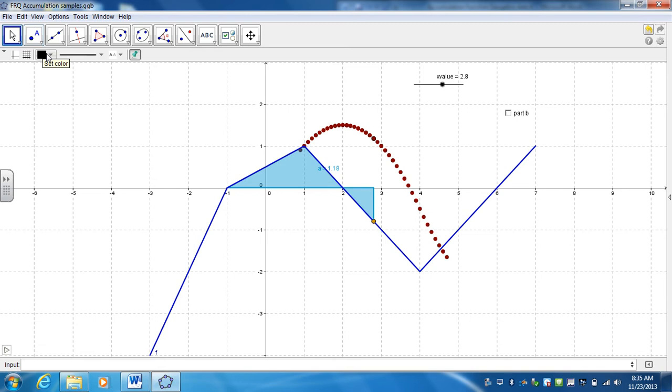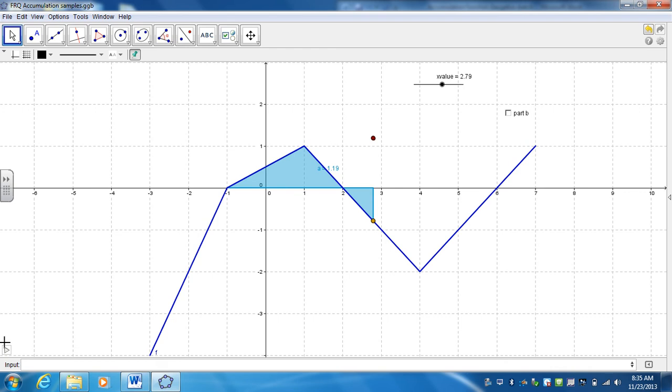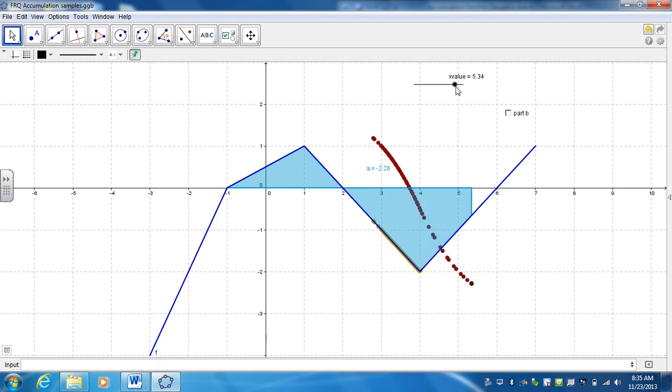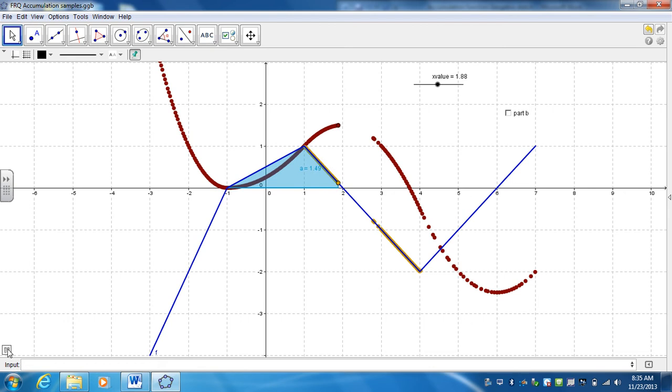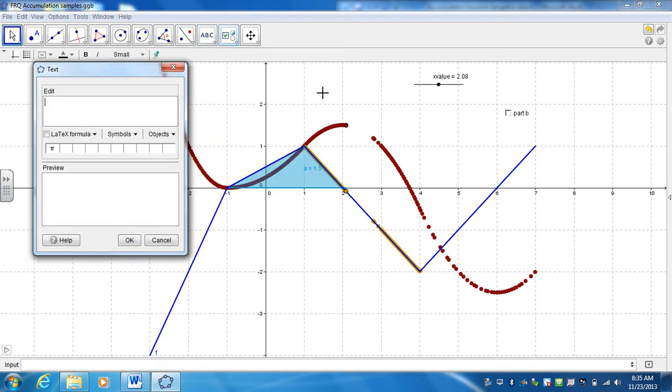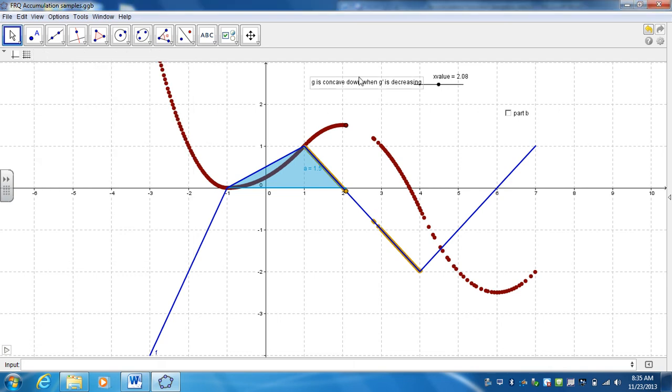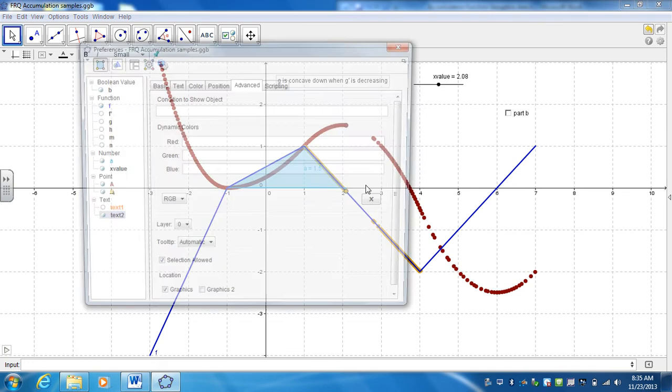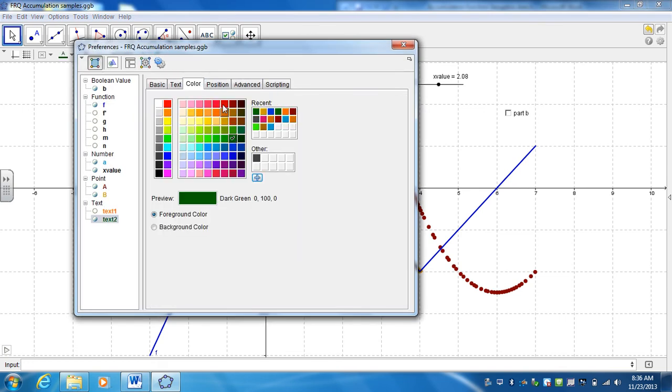Now for it to highlight it, I go ahead and right-click, and I want it to trace it. So now any time this moves, it highlights that. And I want to create a box that explains what's happening. So I want this to be that G is concave down when G prime is decreasing. All right, go ahead and hit OK. Change the size of it.